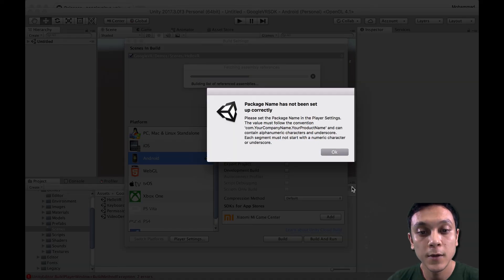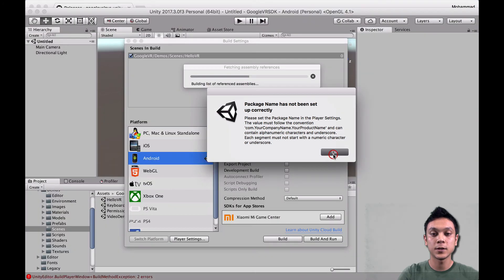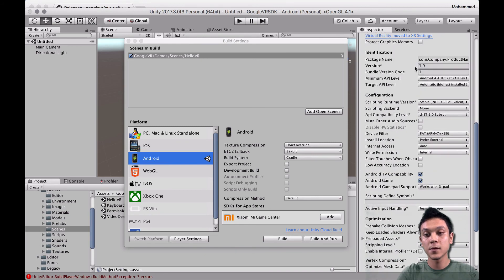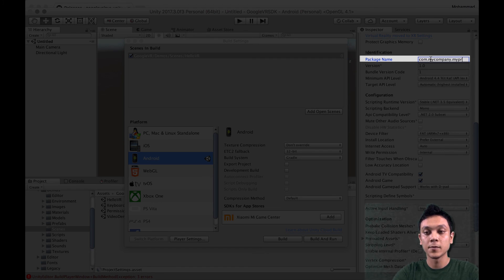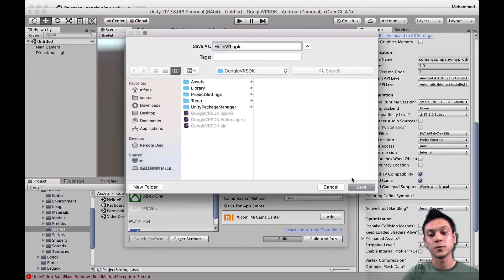We get another error: package name has not been set up correctly. The reason for this error is that we're using the default package name for our project. Just go ahead and change that to something like com.mycompany.myproduct — just anything other than the default — and try to build one more time.